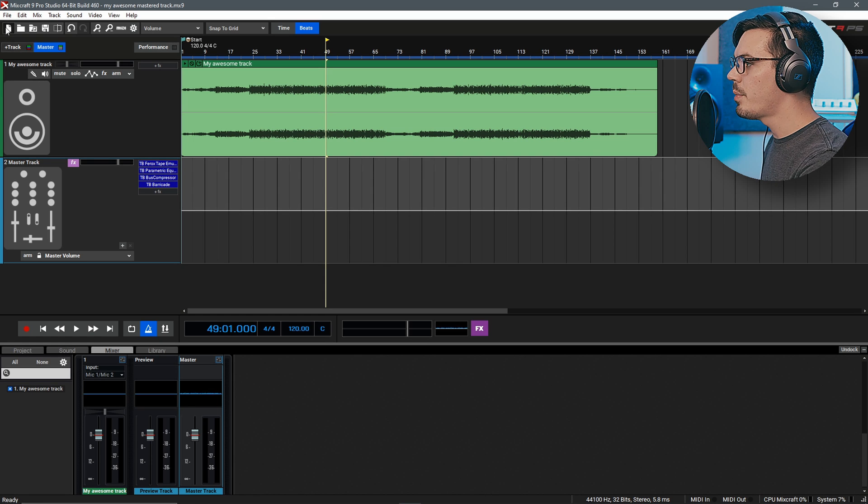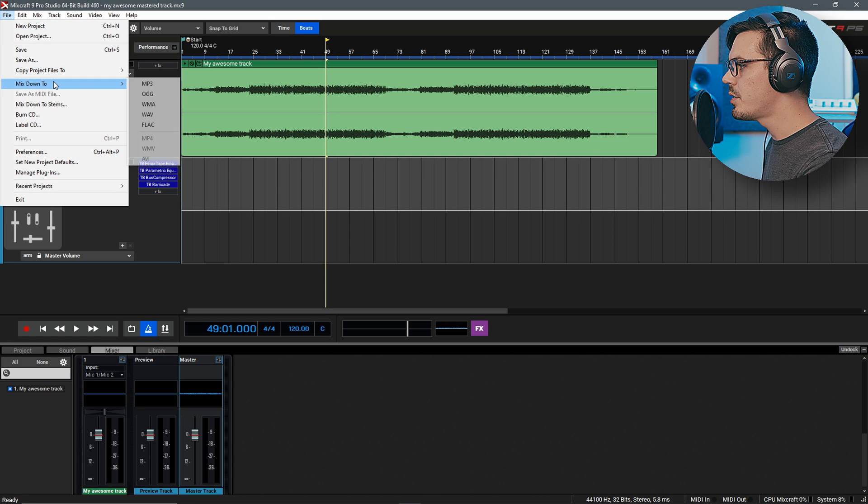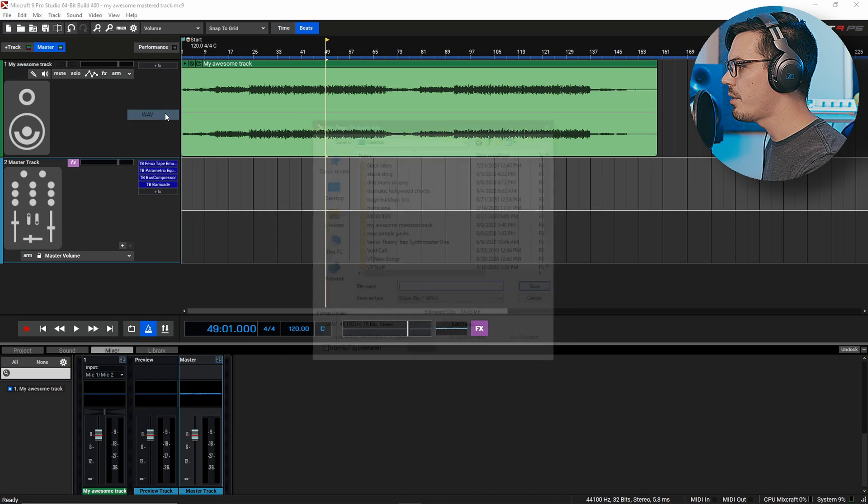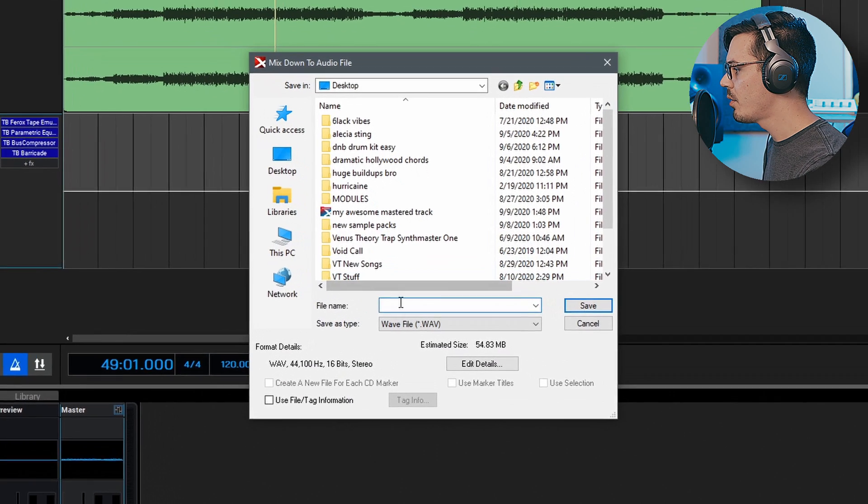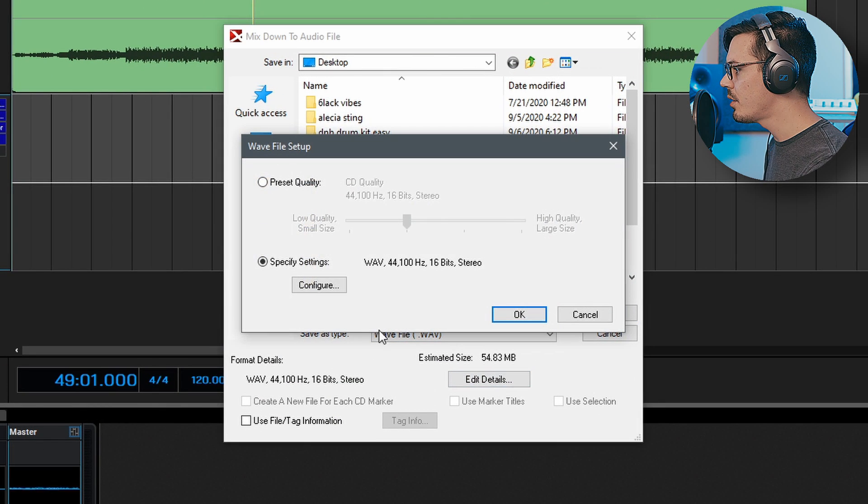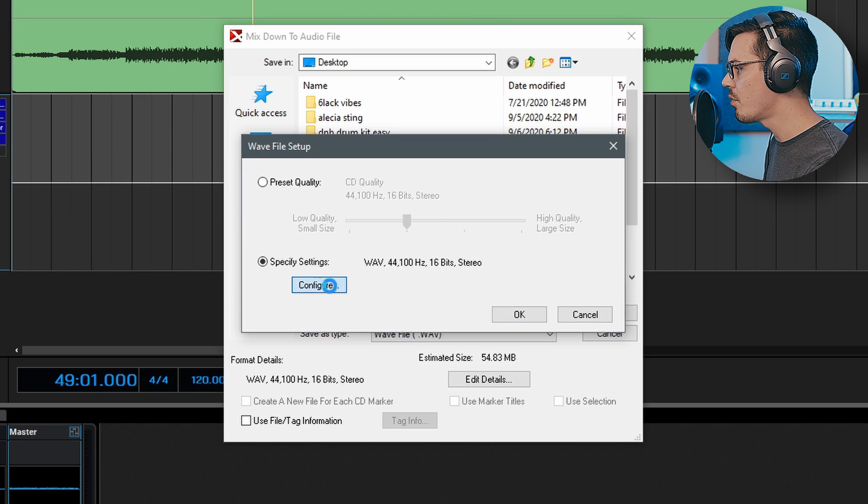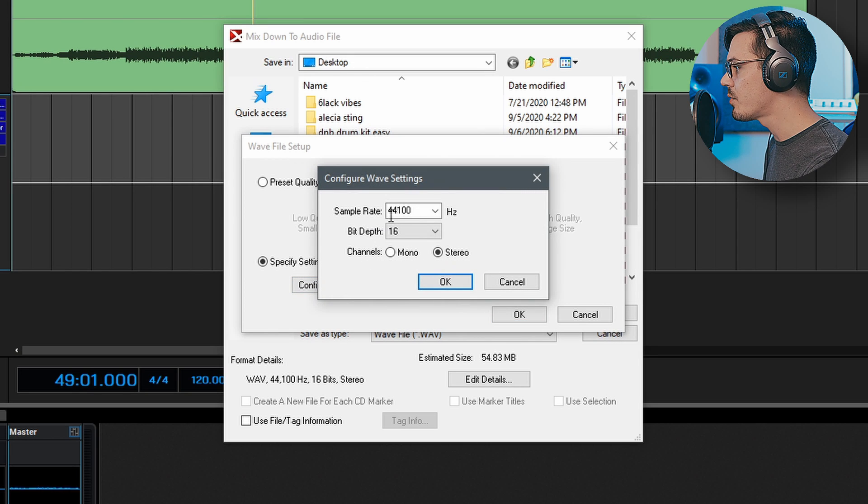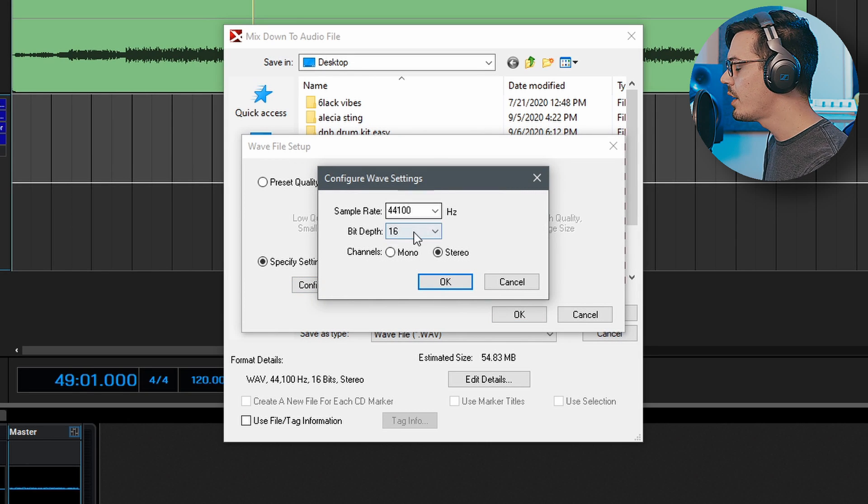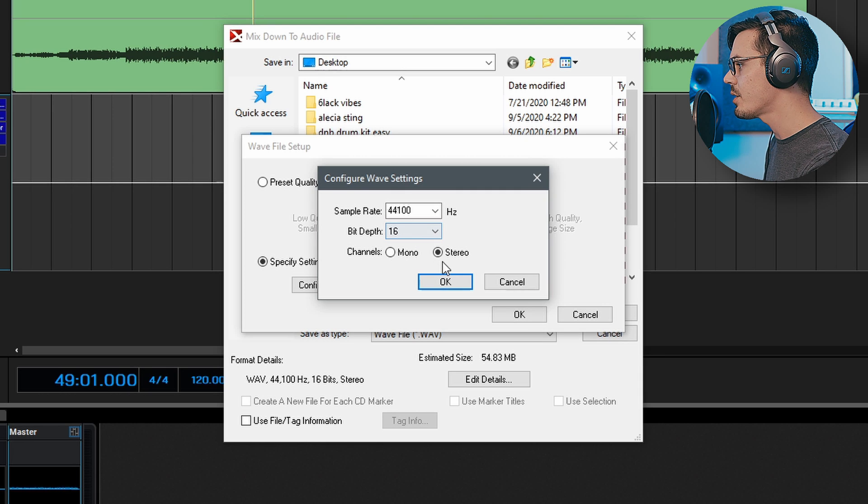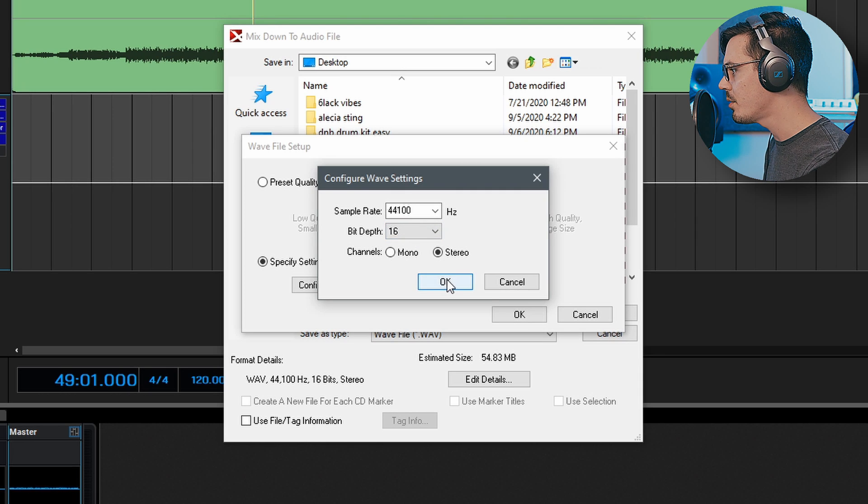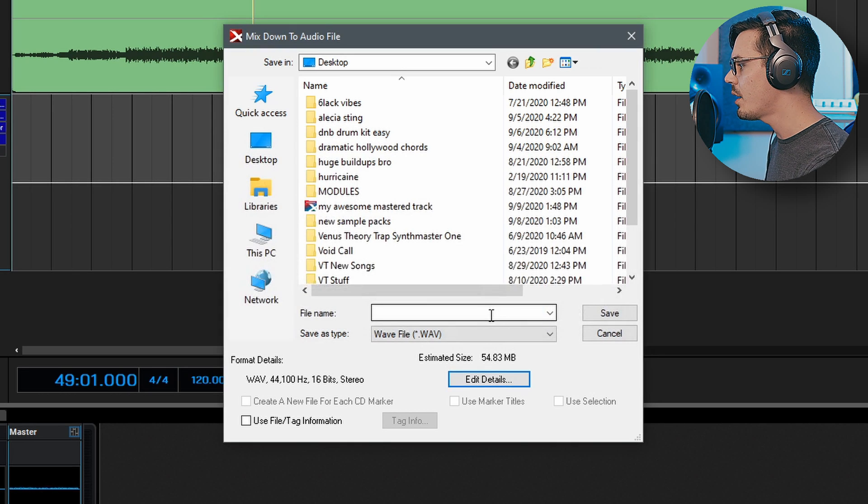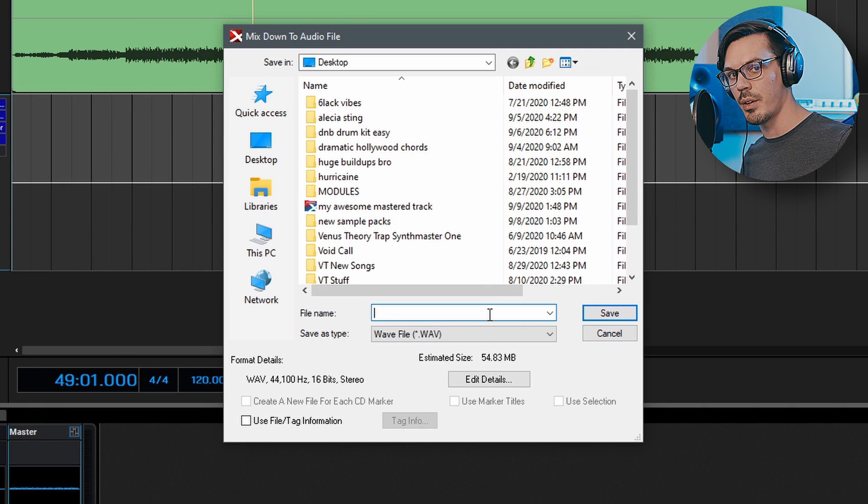To export our final master we'll go up to file, mix down to, and select wave. This way it's a lossless format. We'll go to the edit details, specify settings and configure and we want to make sure our sample rate is 44,100 Hz and a bit depth of 16 as well as a stereo file. We'll hit OK and now we'll enter our track name and export it.